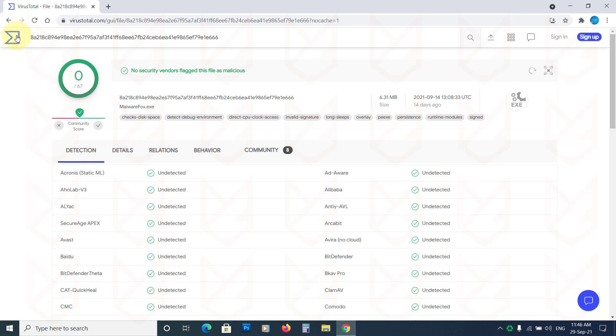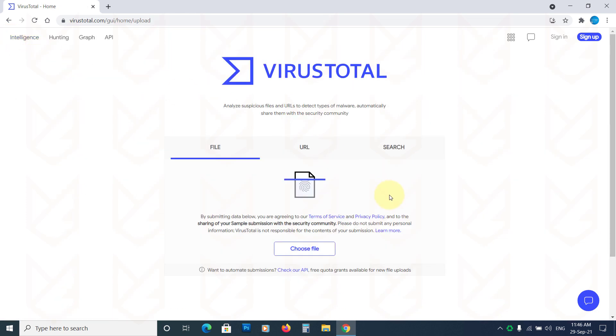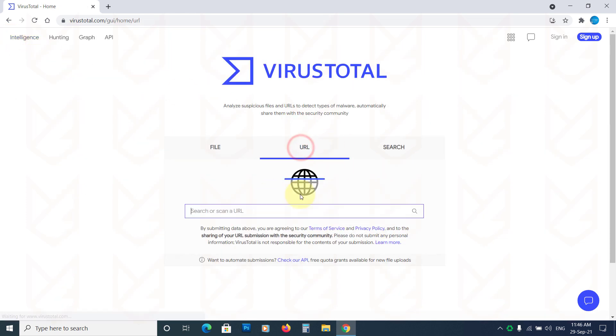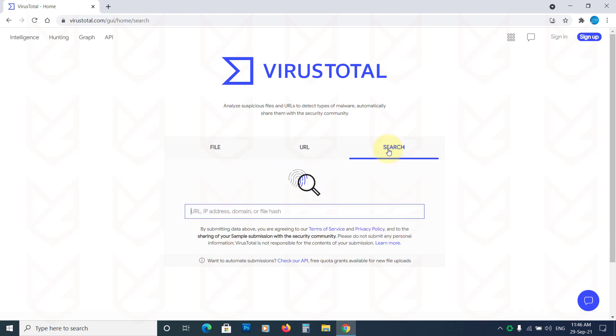You can directly upload a file to examine or paste the program URL you are trying to install. You can also search for already scanned files using URL, IP address, domain, or file hash.